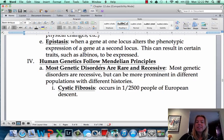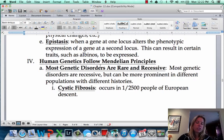In the next part, we'll talk a little bit more about different genetic disorders and how those actually function.